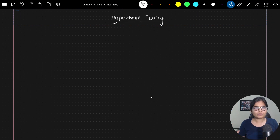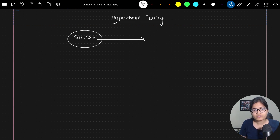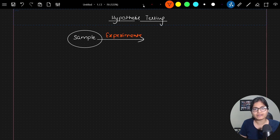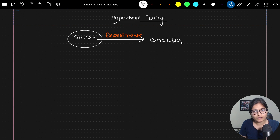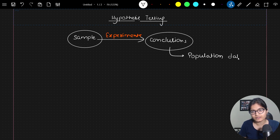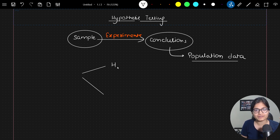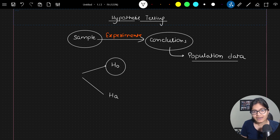Let me open the PDF. Whenever I'm talking about hypothesis testing, what usually happens is that we have sample data — a sample is nothing but a subset of a population. We do a lot of experimental stuff here, and on the basis of those experiments we got some conclusions. Then on the basis of these conclusions, we make a conclusion for the population data.